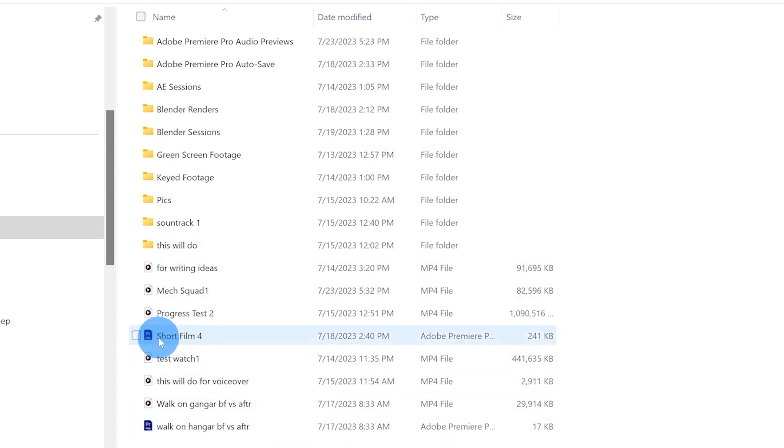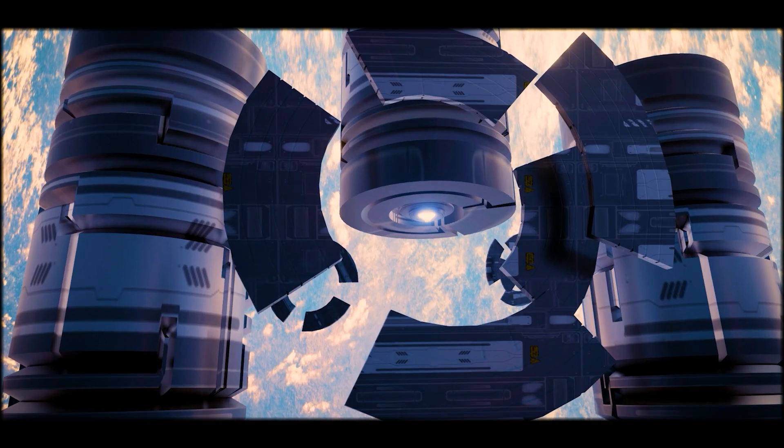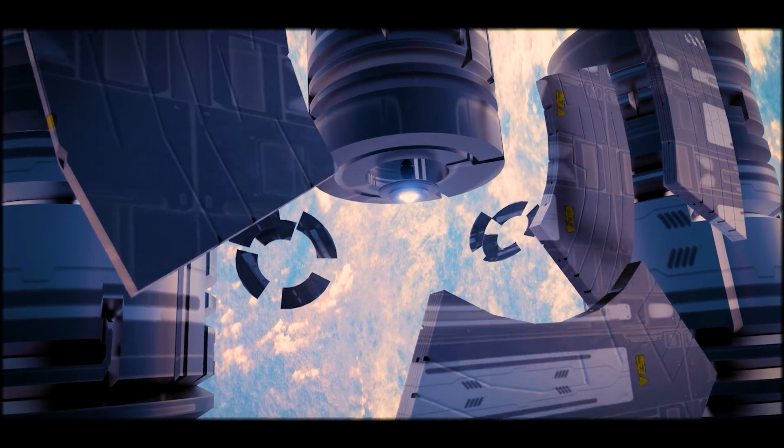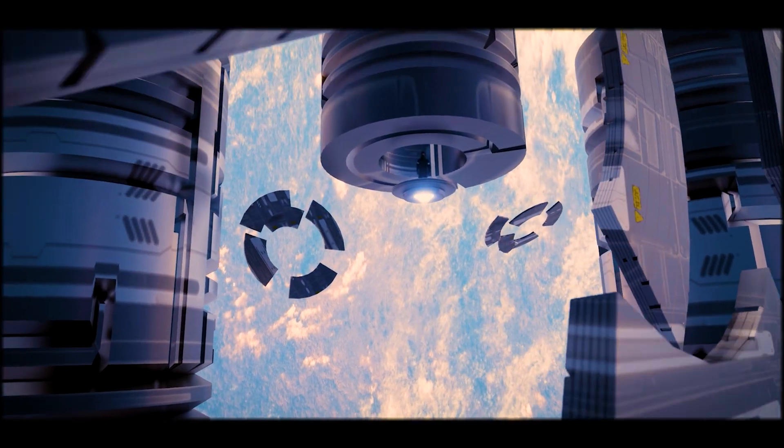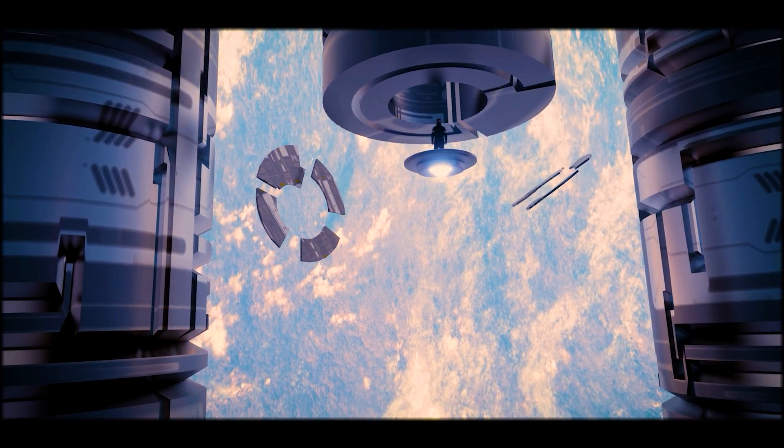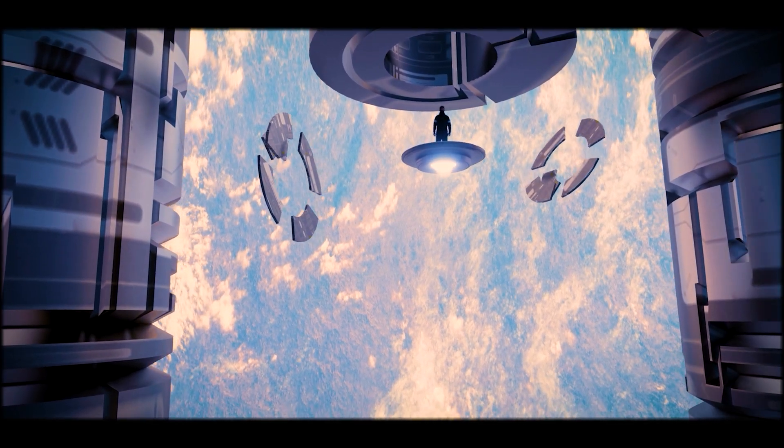Now these two items here with the Premiere logo, this is just a before versus after for social media. And this one up here is the actual session that I use to do the color grading and little final edits. I like to do that in Premiere Pro.